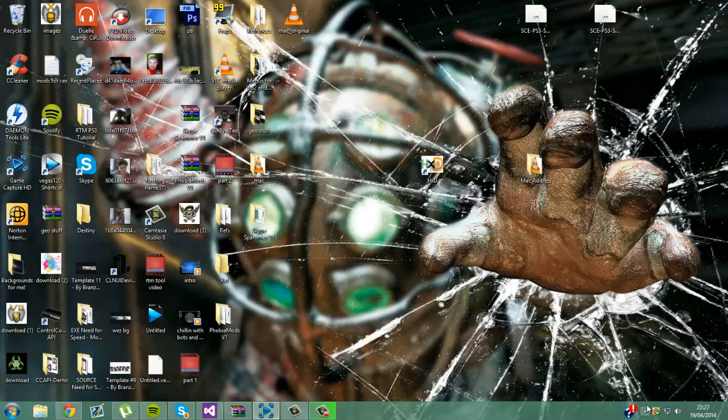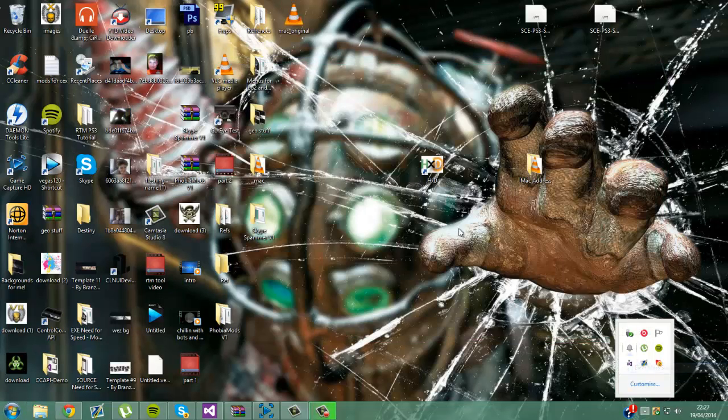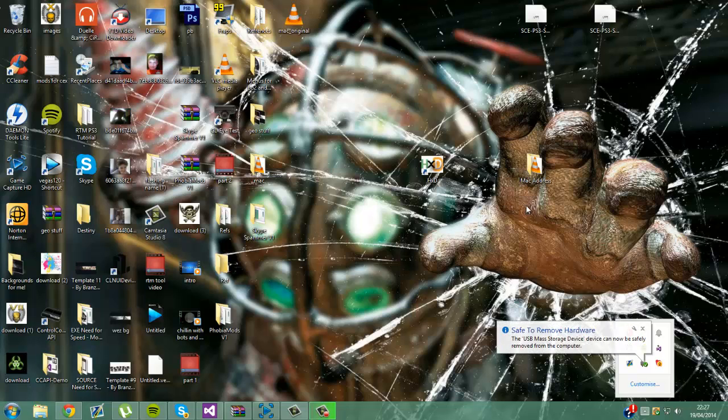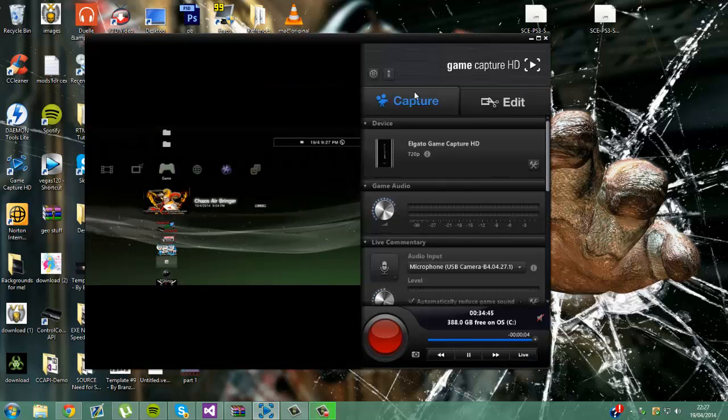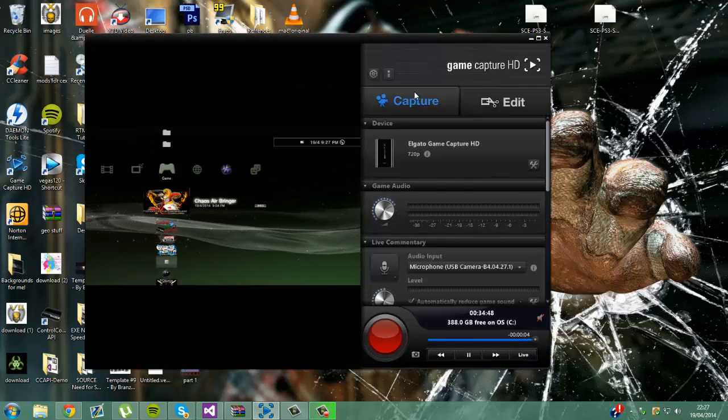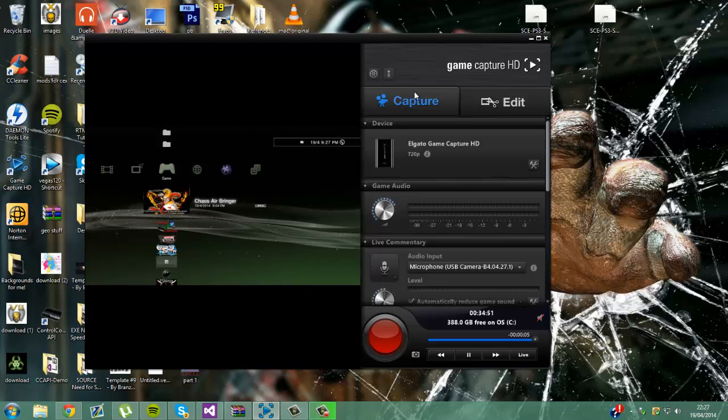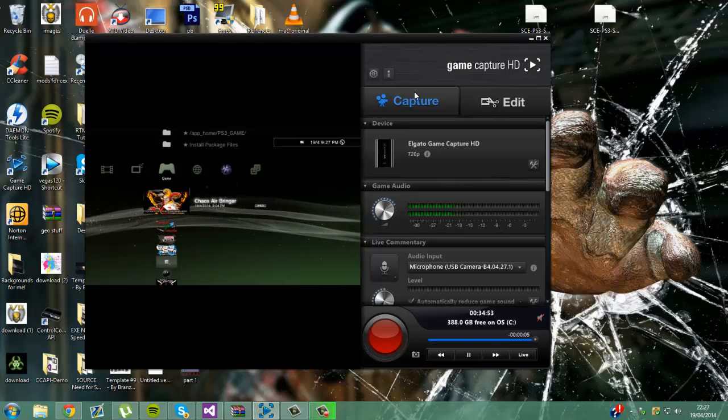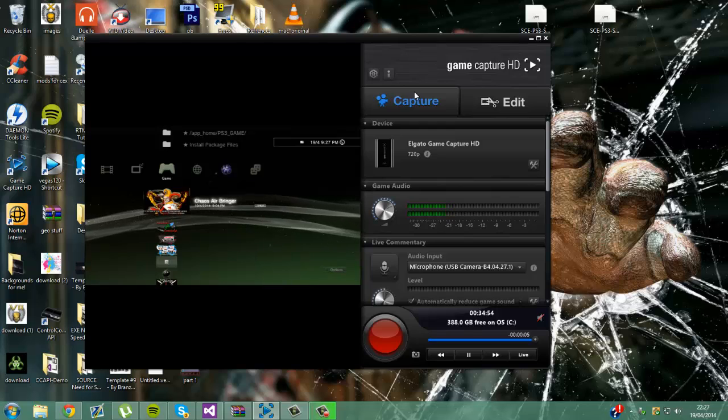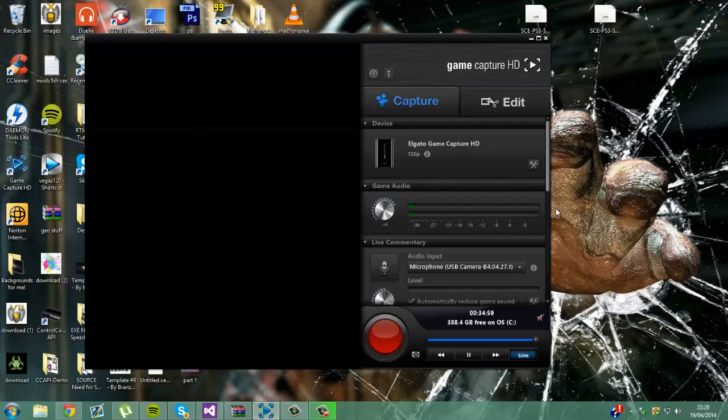So now you want to safely eject. And put it back into your PS3. Now, when it's in your PS3, you want to run Chaos Airbringer again. And remember, it does do a black screen for like two minutes or something. Because for me, it's doing less.